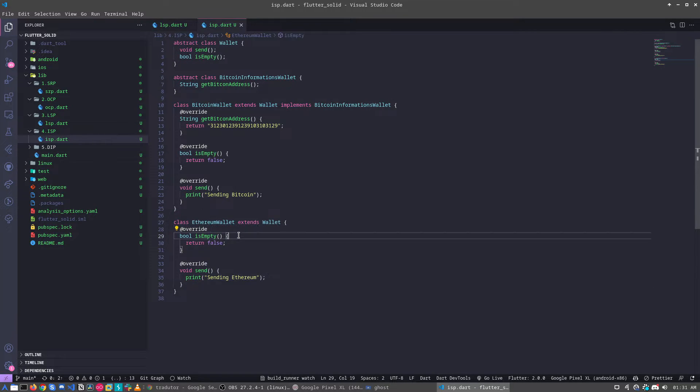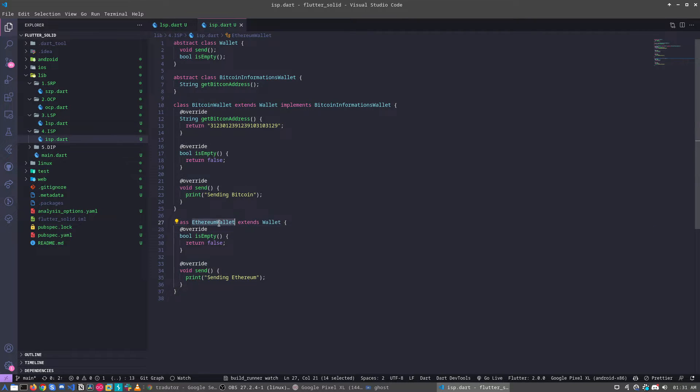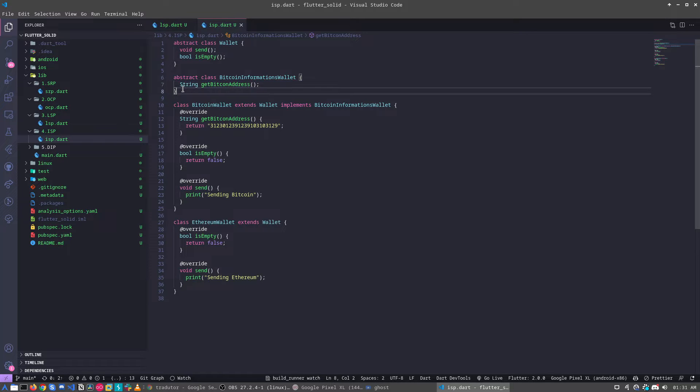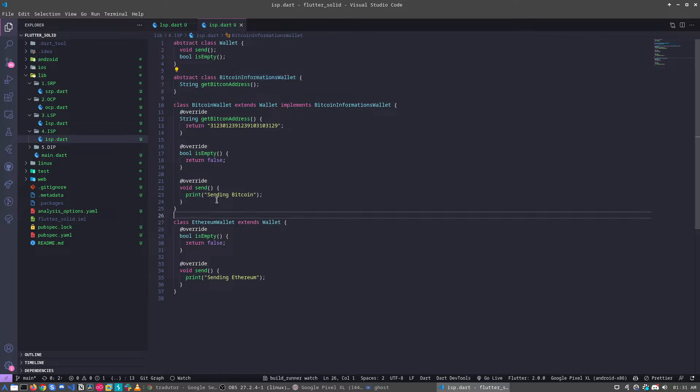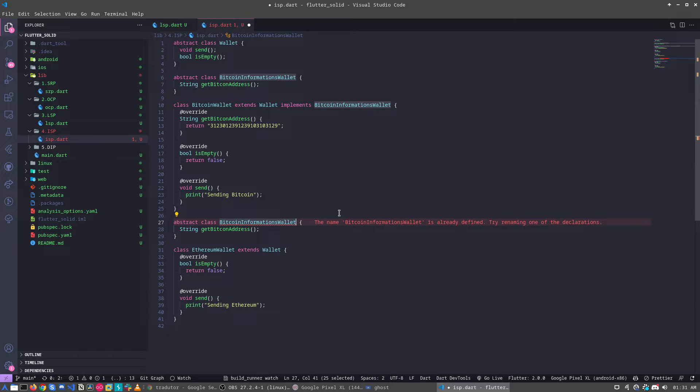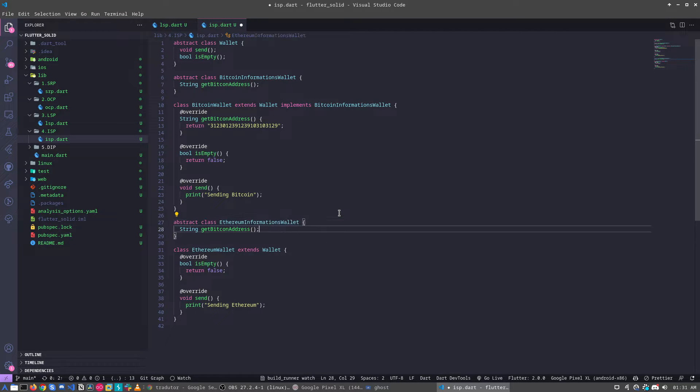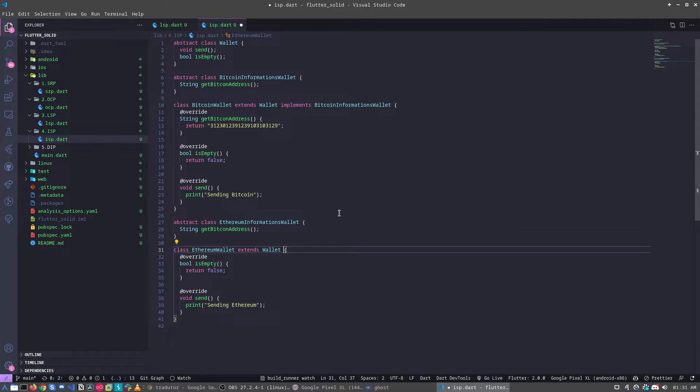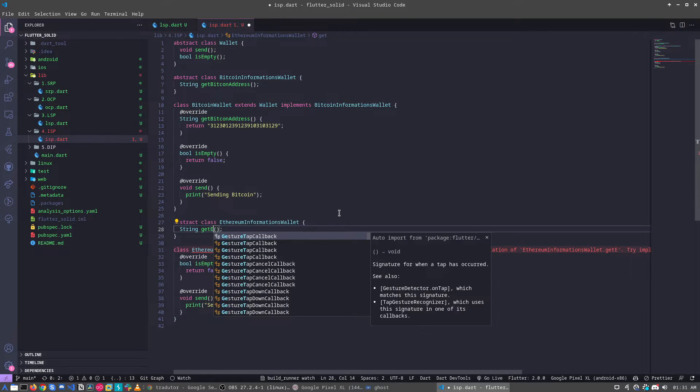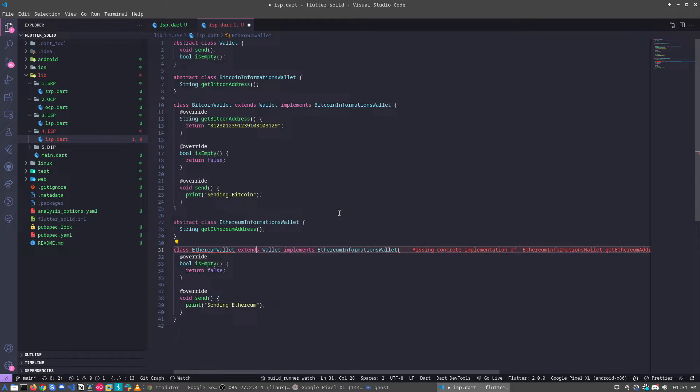But let's suppose that I need to get the Ethereum informations. How I can do this will be the same idea. So for example, let's create the Ethereum informations wallet. And let's implement here. Implement. And let's change this one for get Ethereum address. That's it.